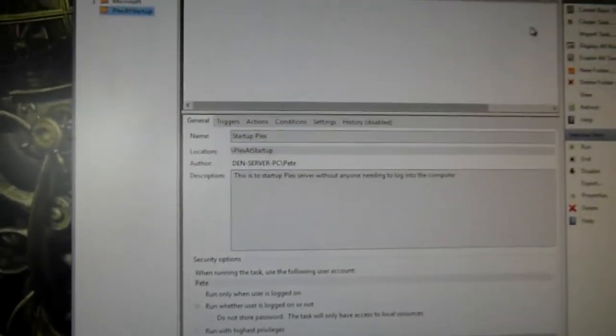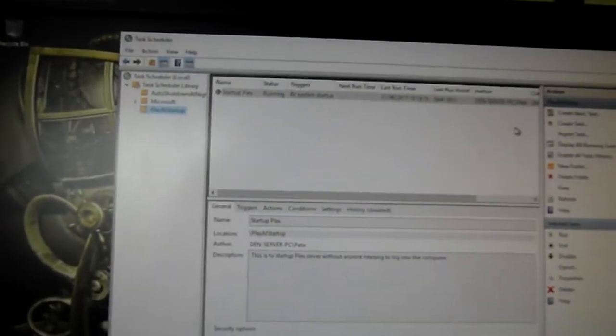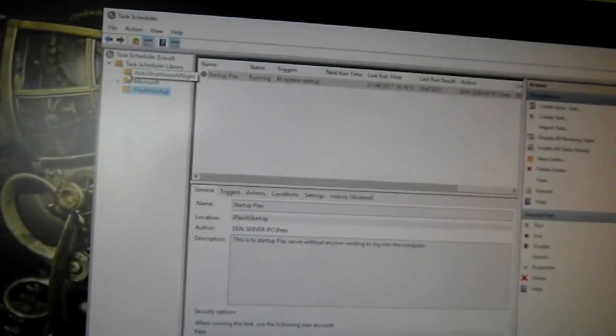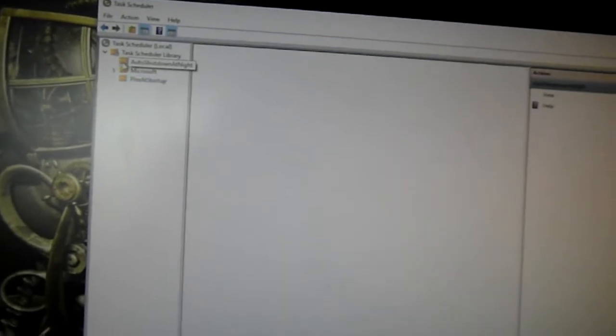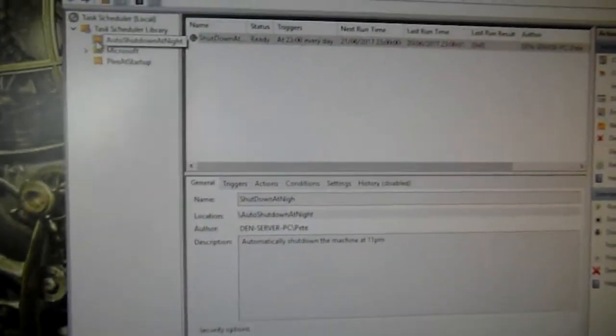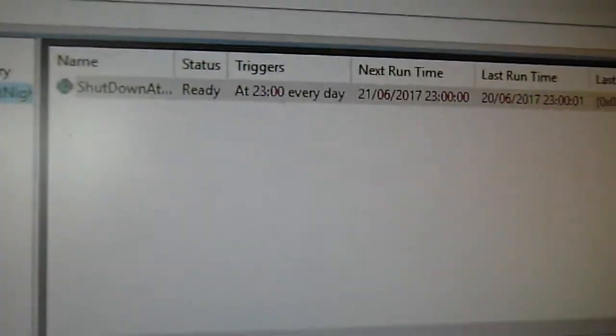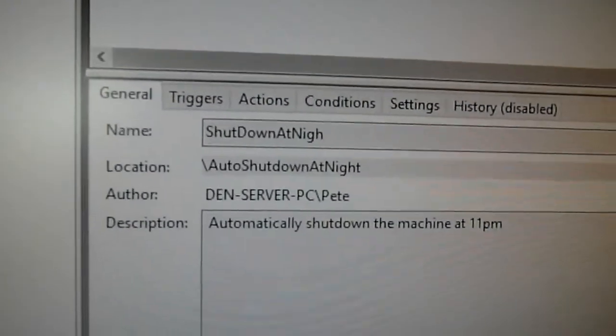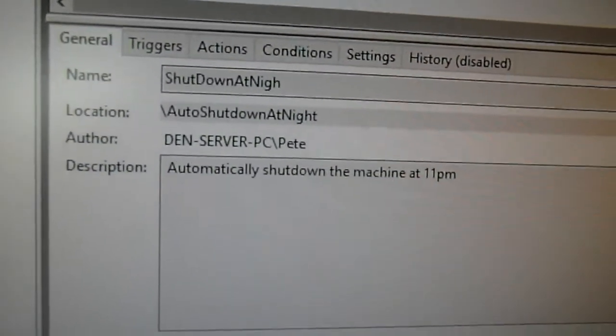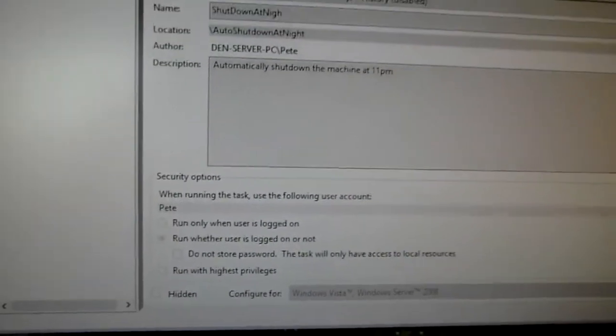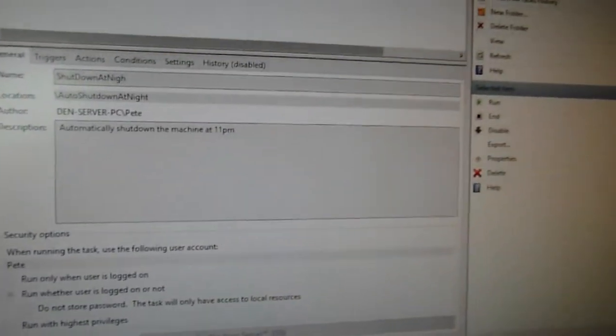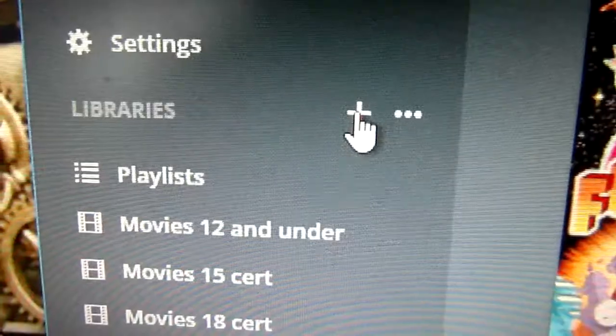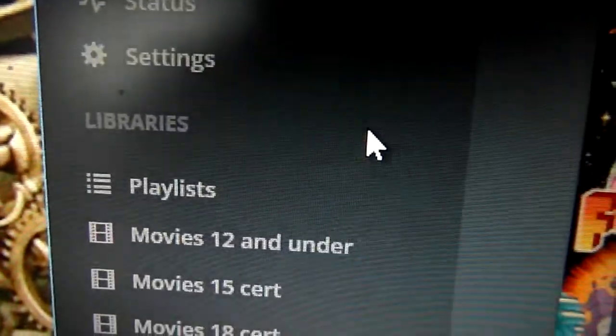And another task that I created on the machine was one that runs at about 11 o'clock every night and switches the machine off. There's no point in me keeping my server on 24 hours a day. So switch on when you need to and turn off at 11.